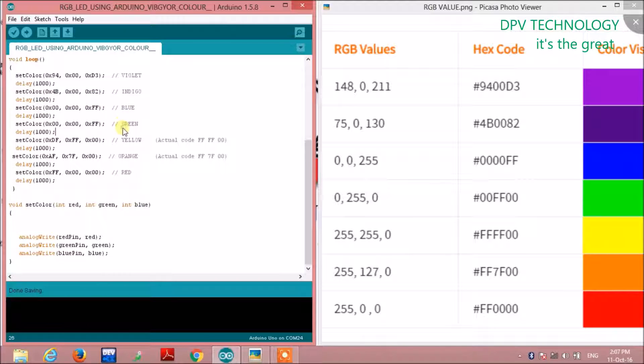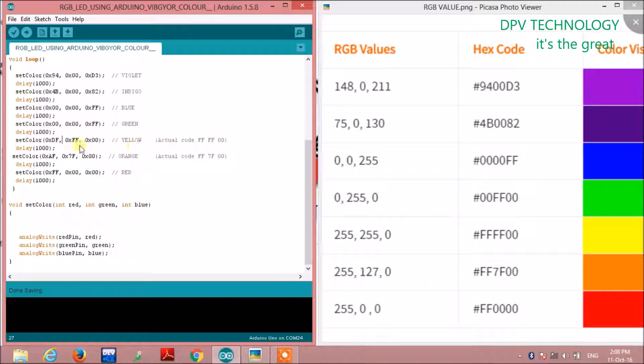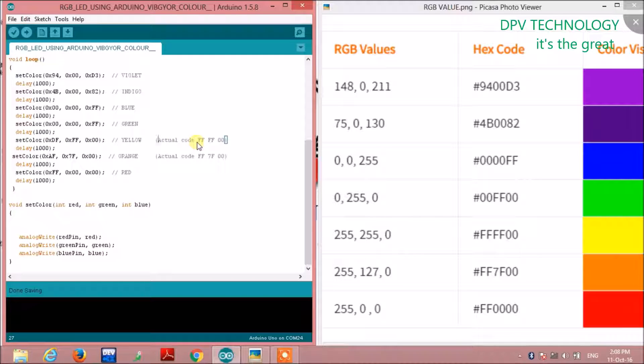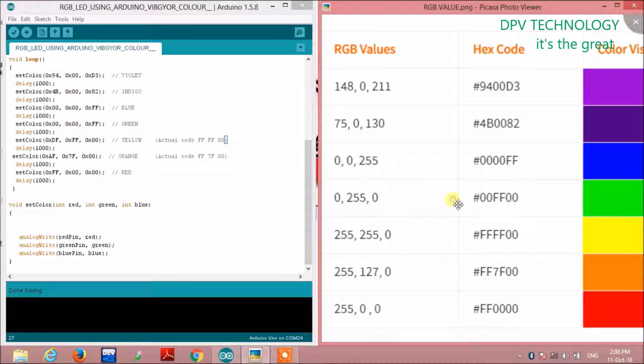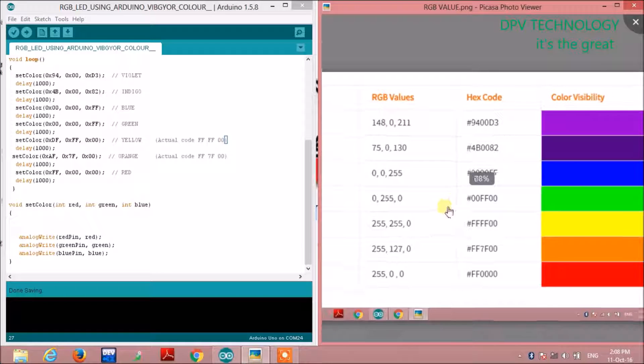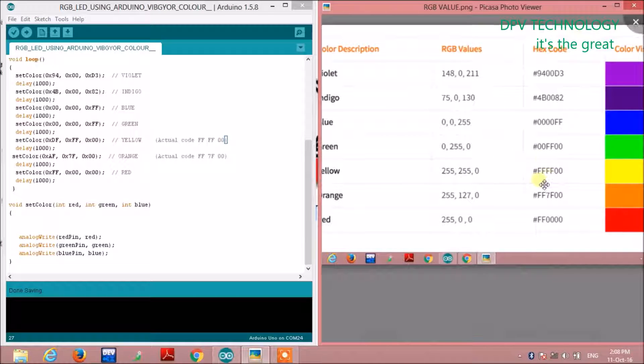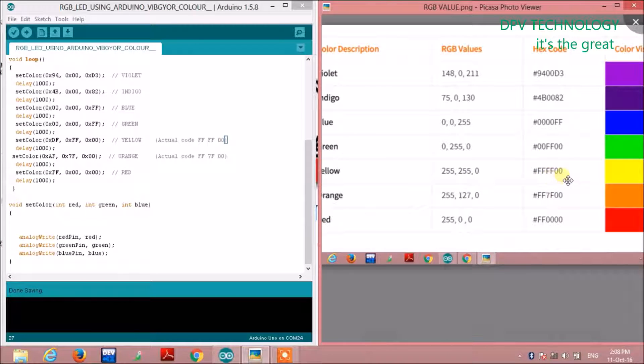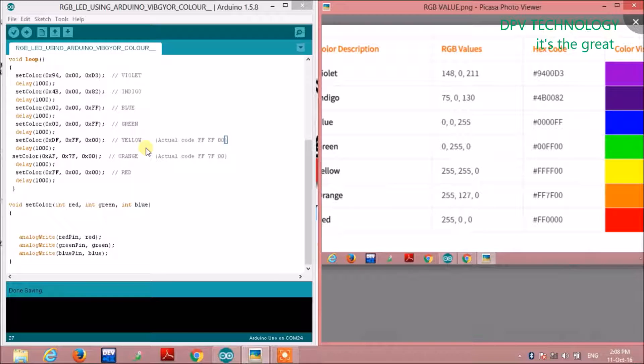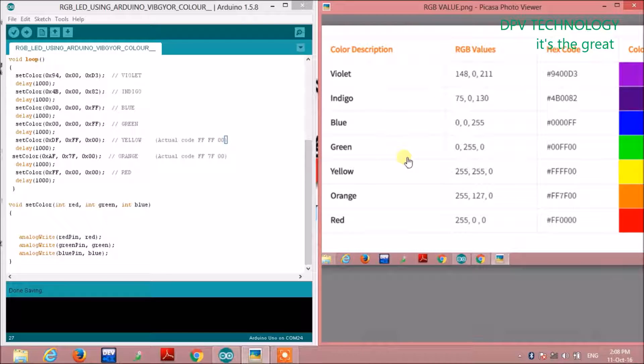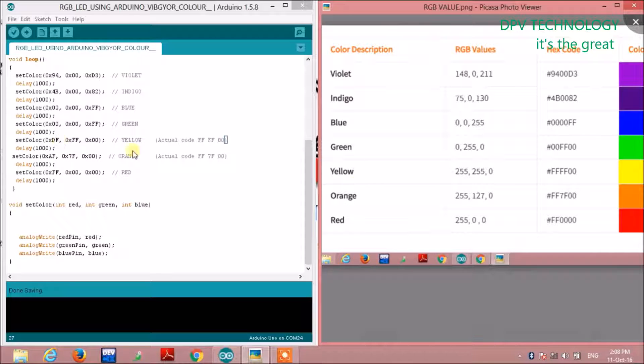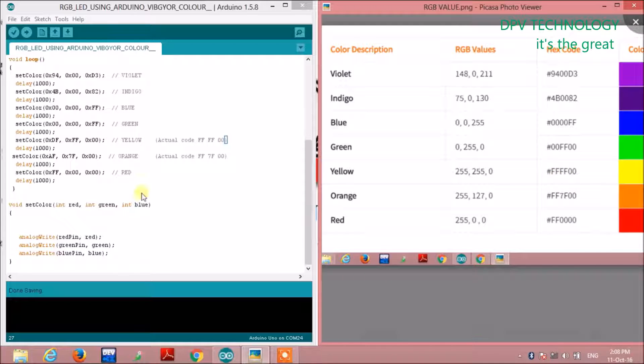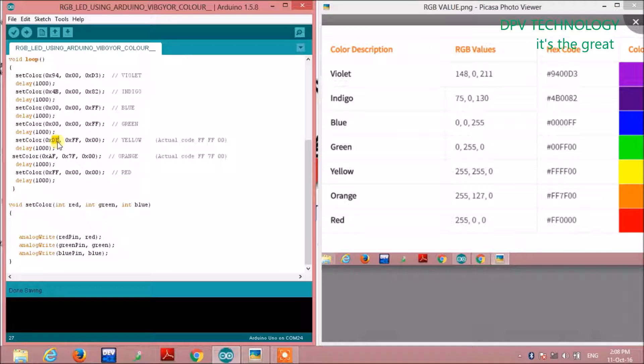You may notice we are doing some manipulation. For yellow color, the code should be 0xFF, 0xFF, 0x00, but depending on the internal structure of your LED, this may change. For our LED, instead of 0xFF, we are writing 0xDF for the first value. The second and third remain the same.